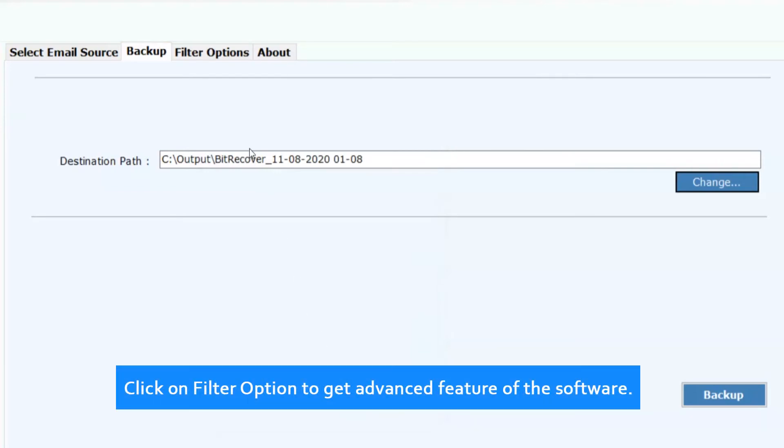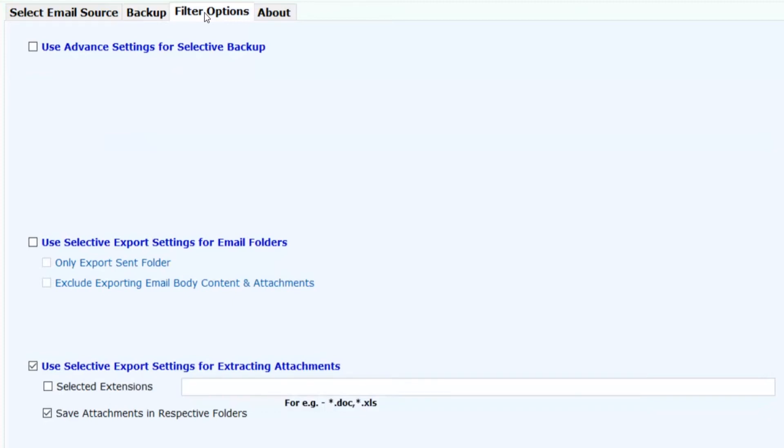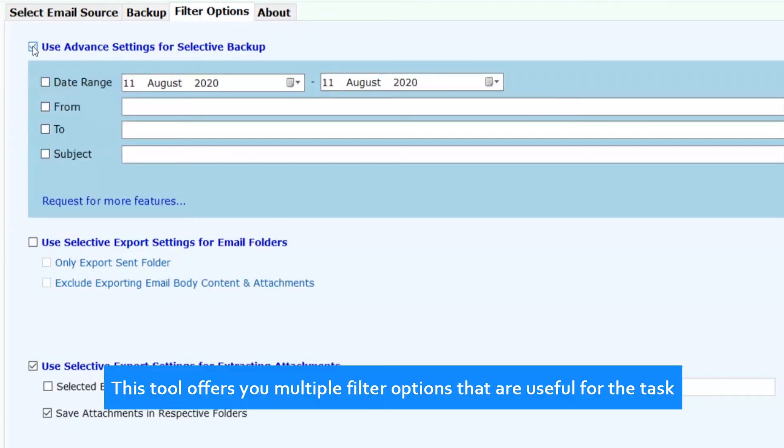Click on Filter Option to get advanced features of the software. This tool offers you multiple filter options that are useful for the task.